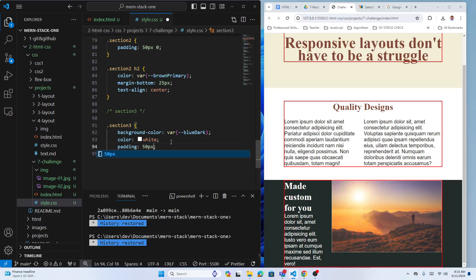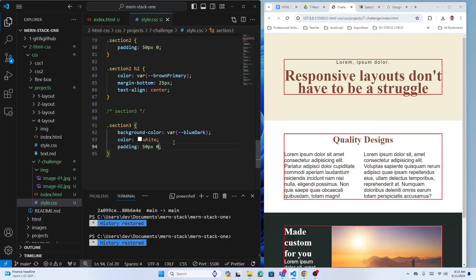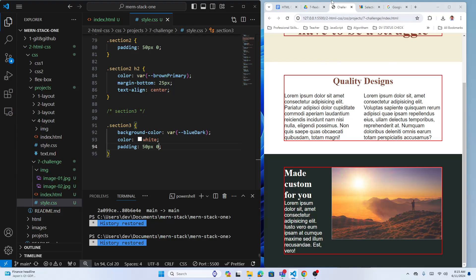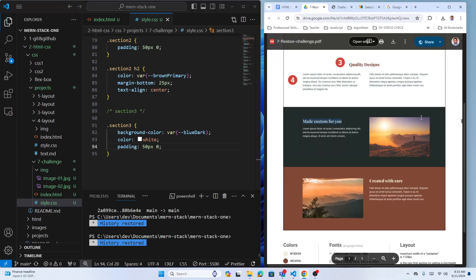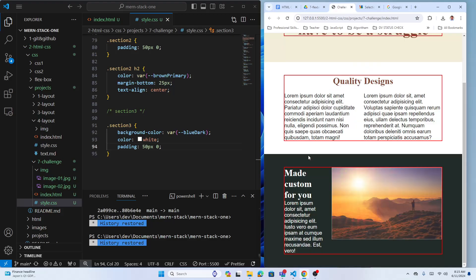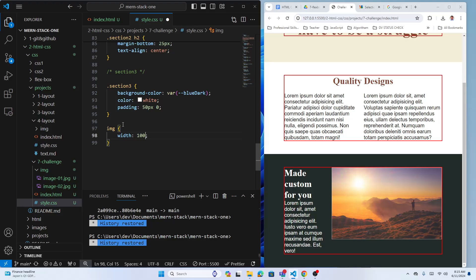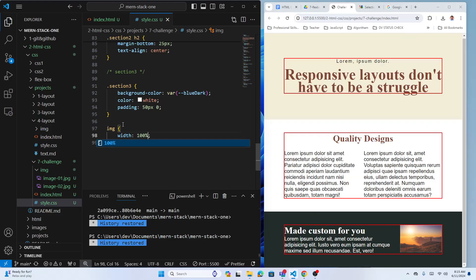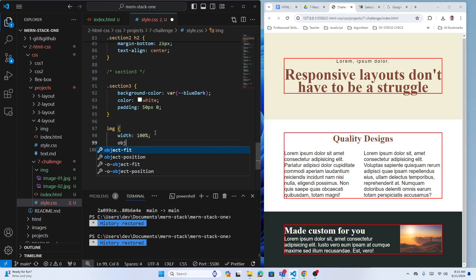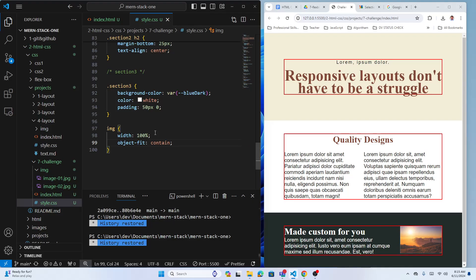It looks something like the design — space on top and bottom. For images, always remember to select the image and give it width 100% of its parent box so it fits within the parent.